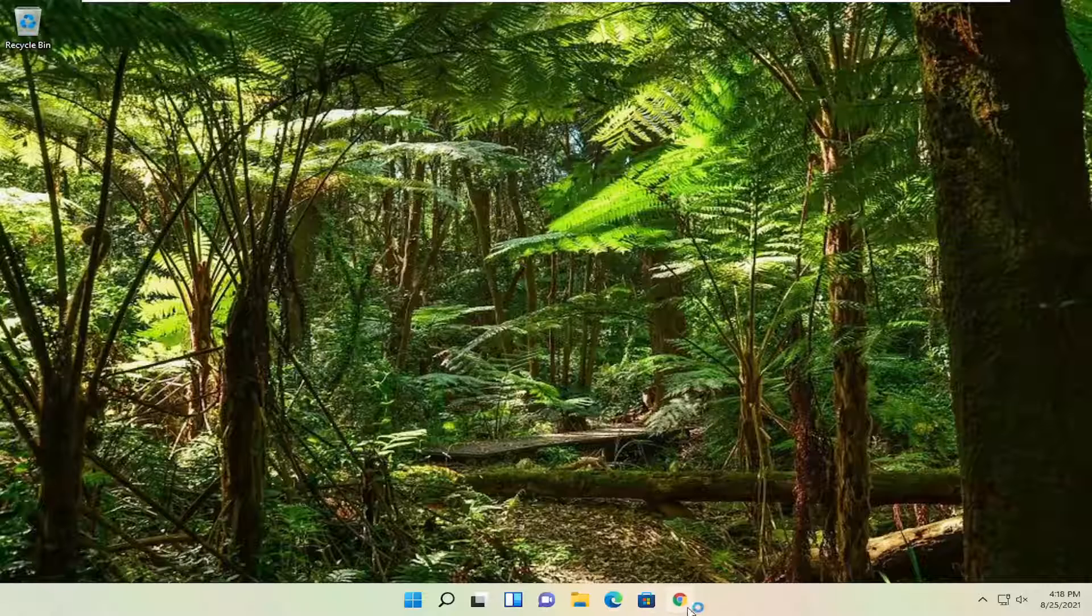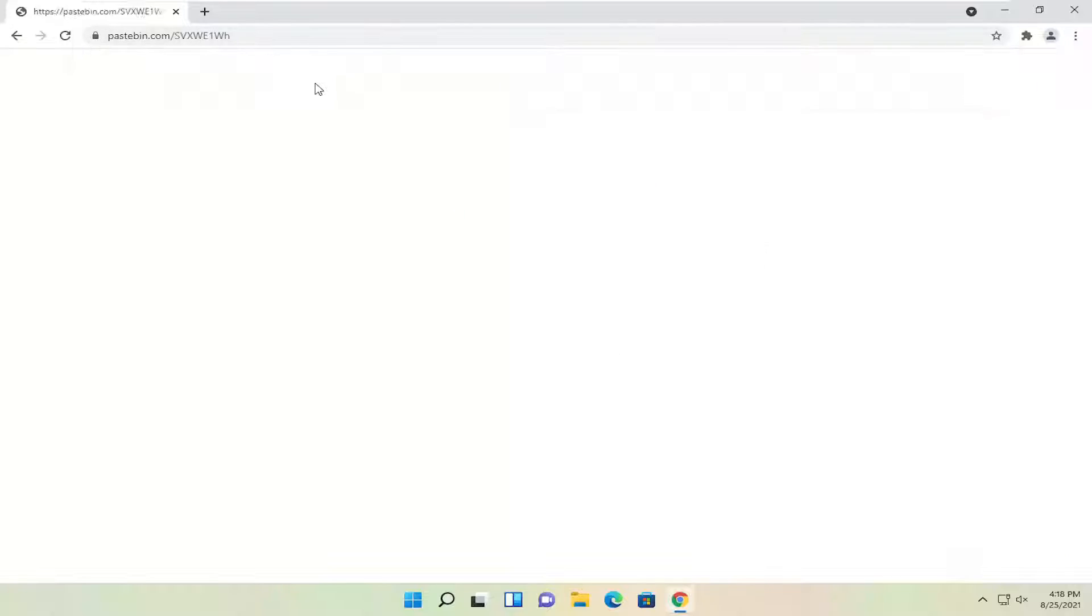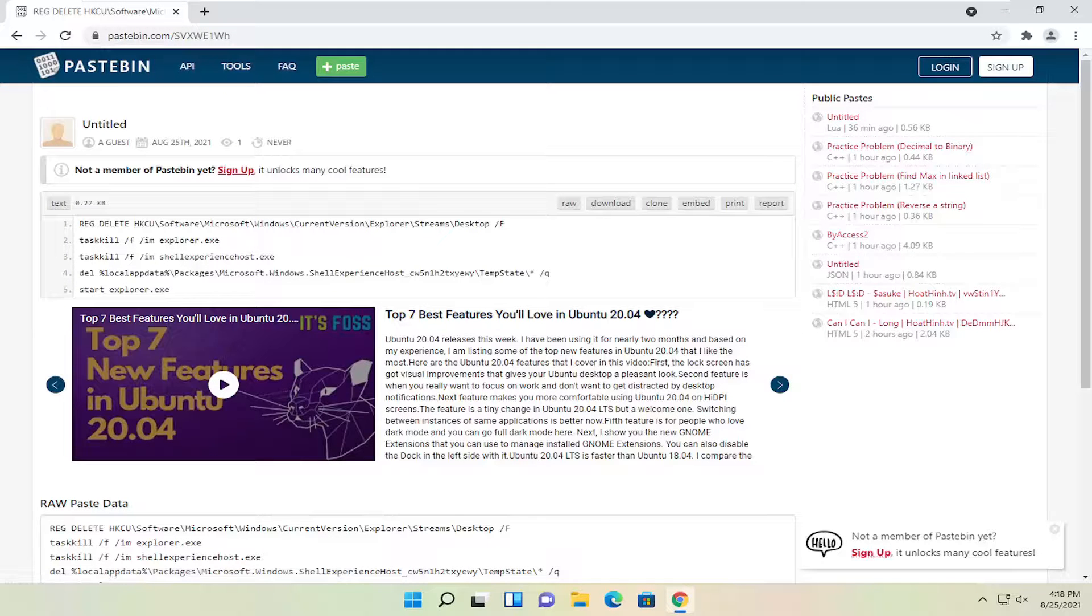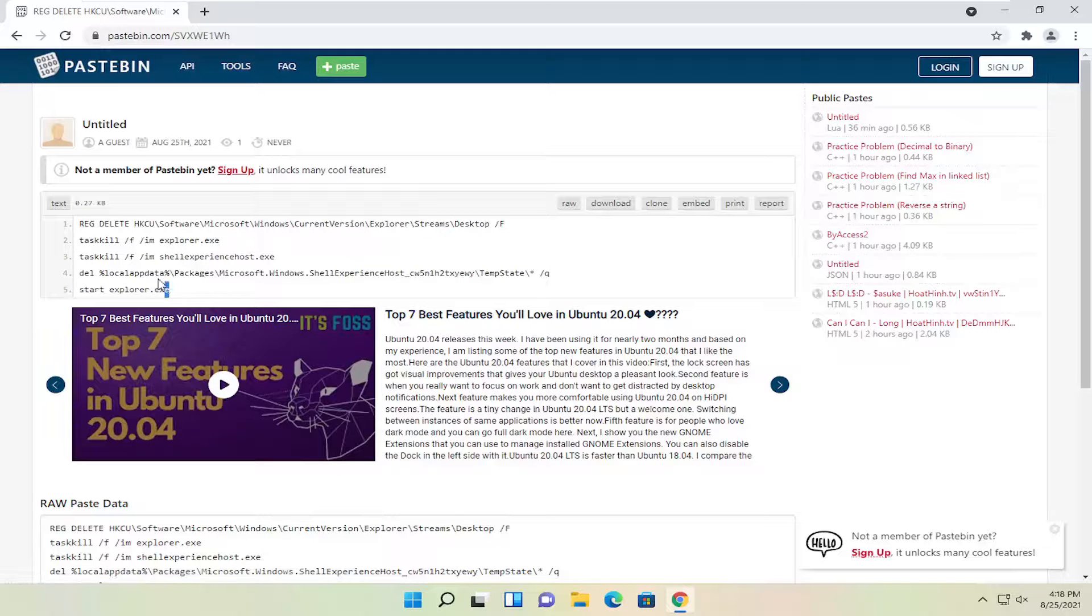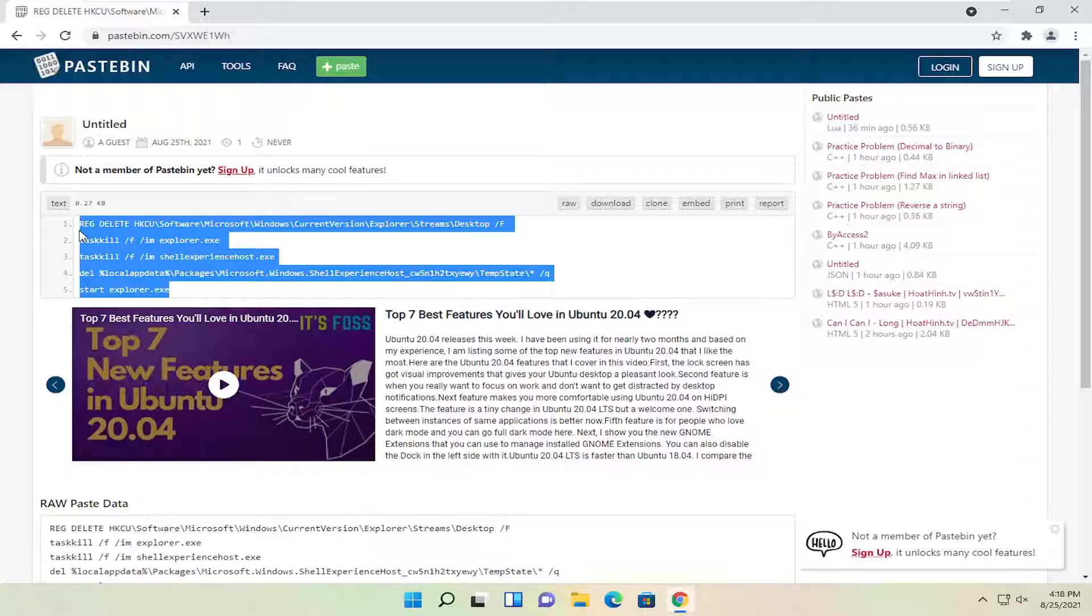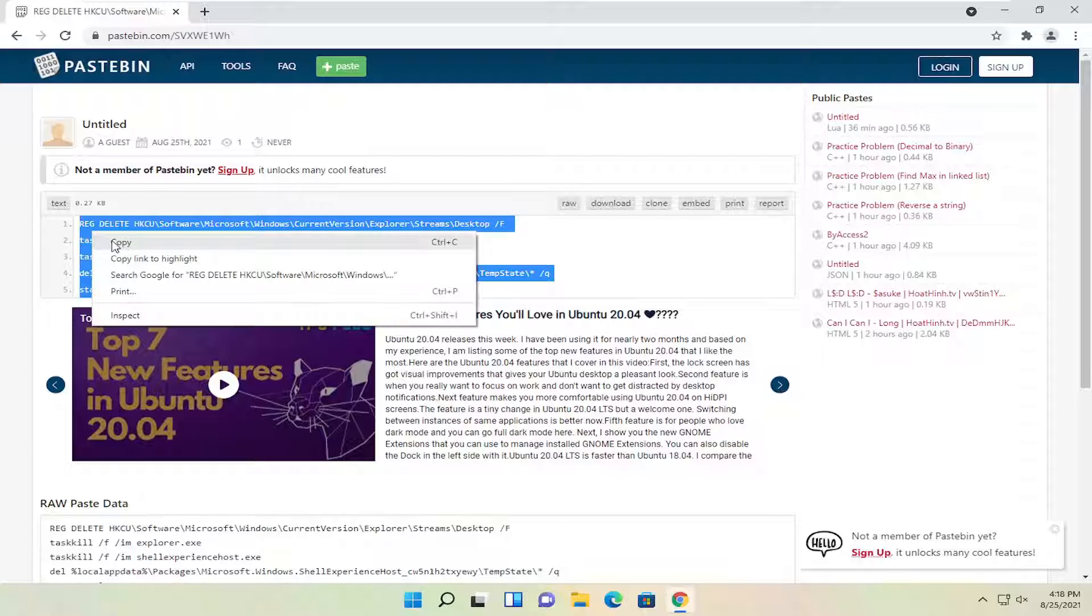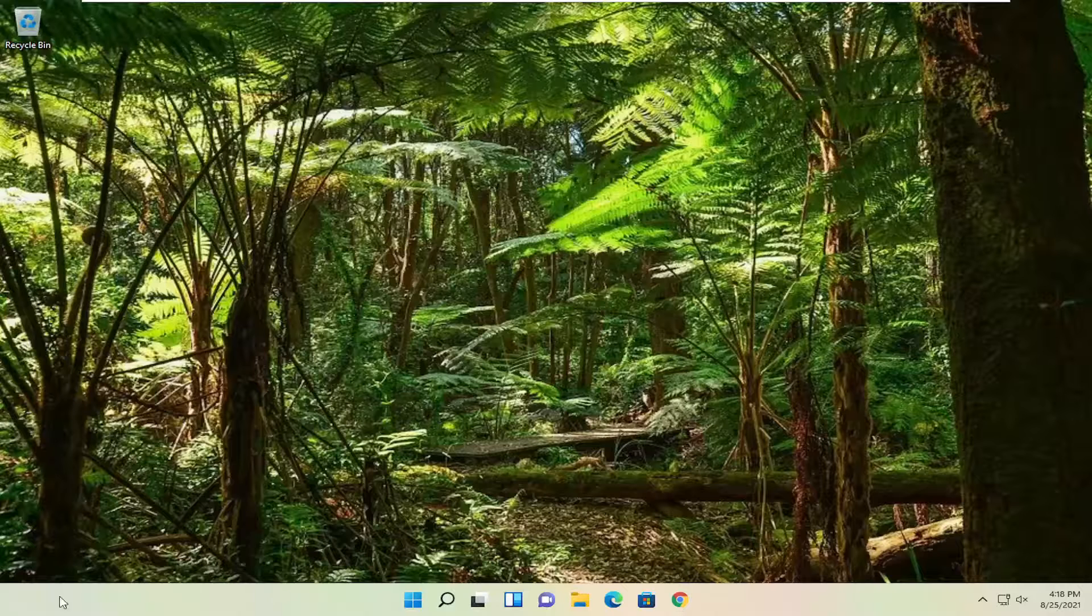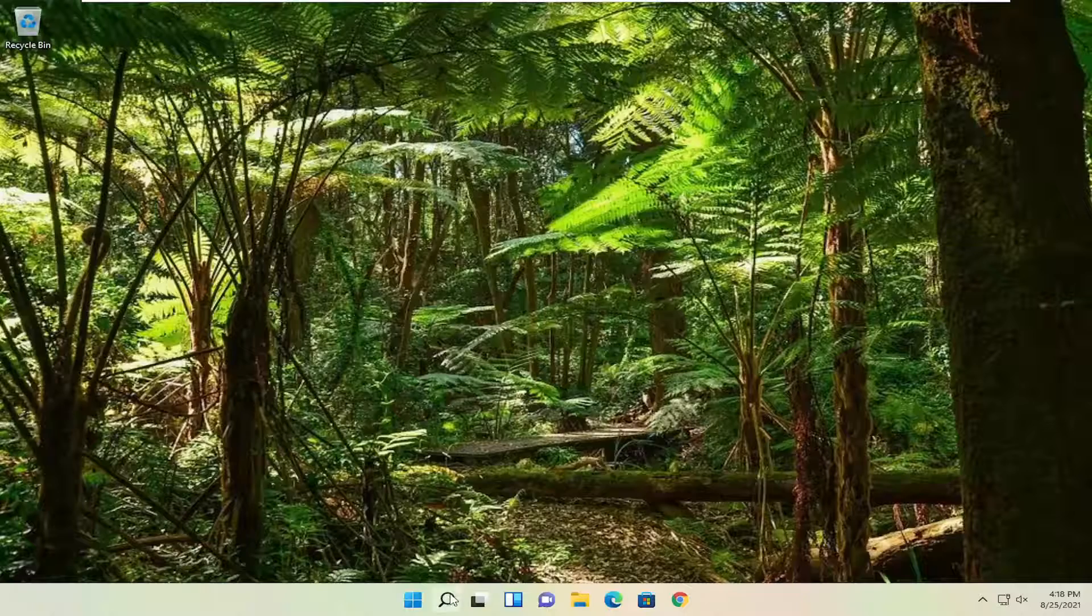The first thing we're going to do is open up a web browser. It doesn't matter which one, but I'm going to have a Pastebin link in the description of my video. You're just going to go ahead and copy this. Right-click and copy, and then close out of here.